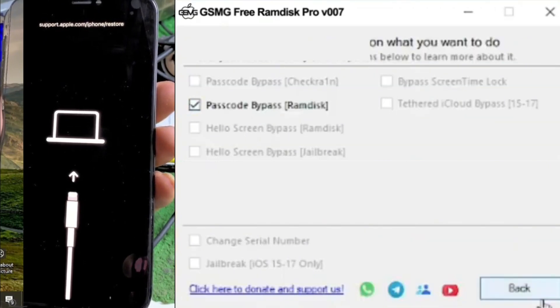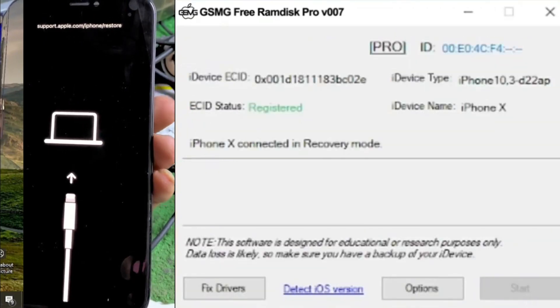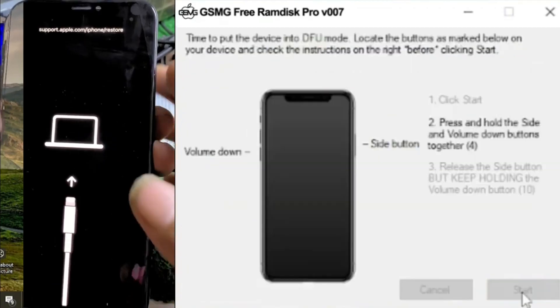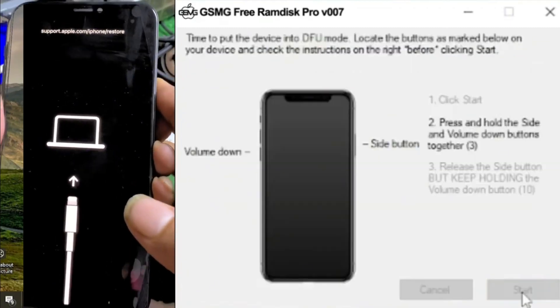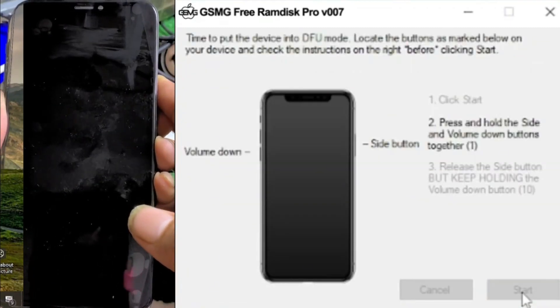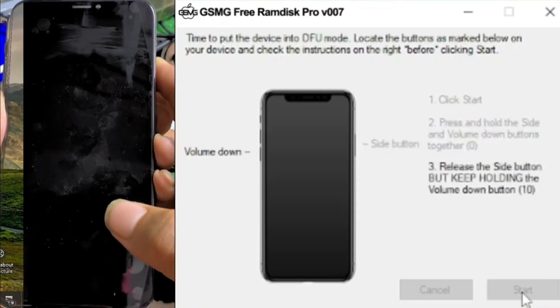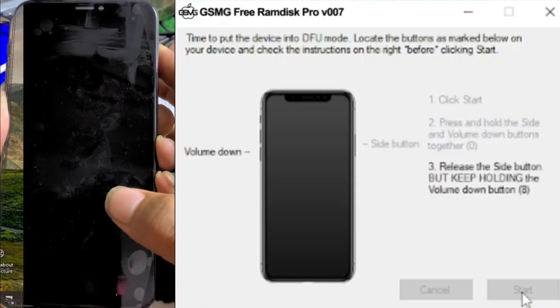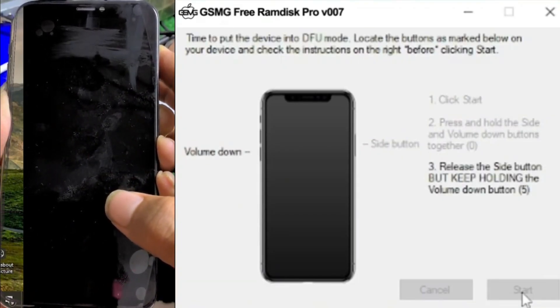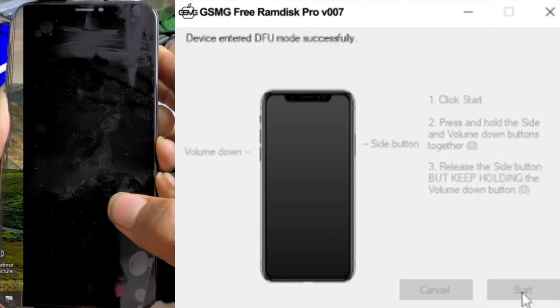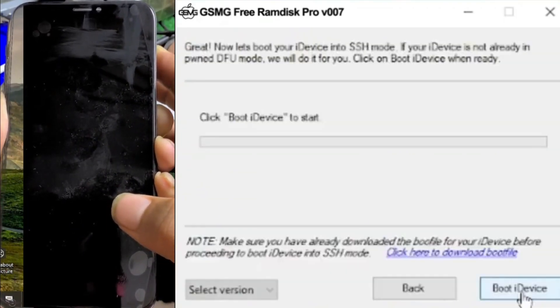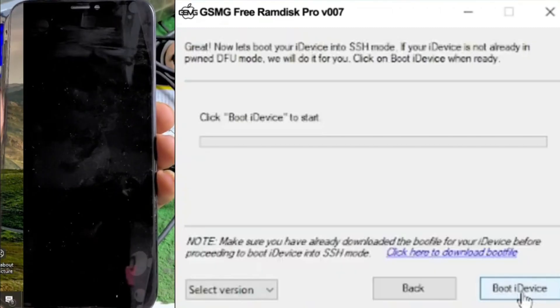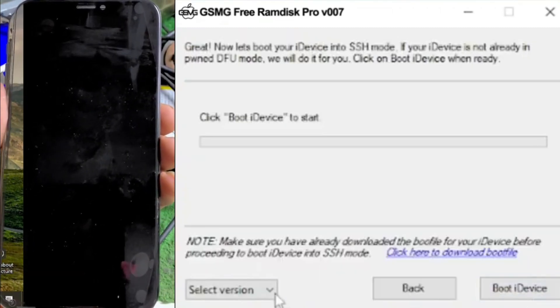The interface is similar to the previous version, but this one comes with more advanced features. Once the software launches, put your device into recovery mode first before entering DFU mode. Follow the on-screen instructions: hold the volume up, volume down, and power buttons. Keep holding the power button until the device is connected in recovery mode. As you can see in the video, the device is now in recovery mode.